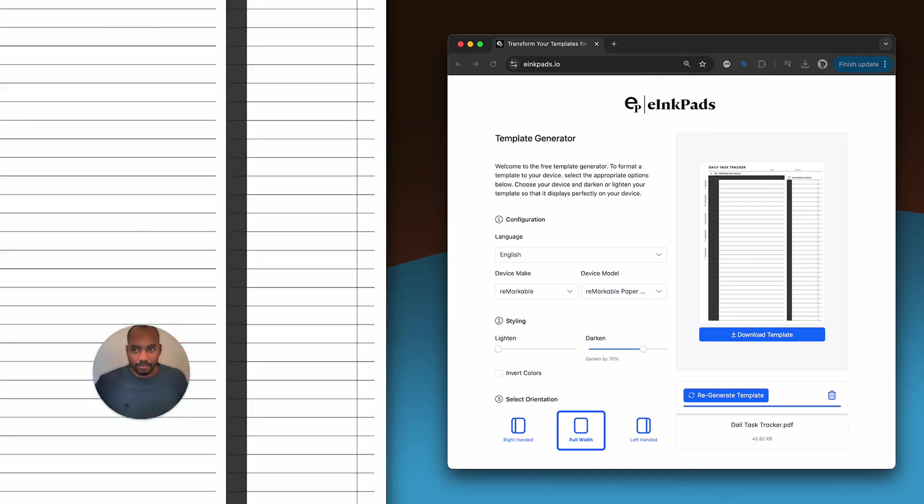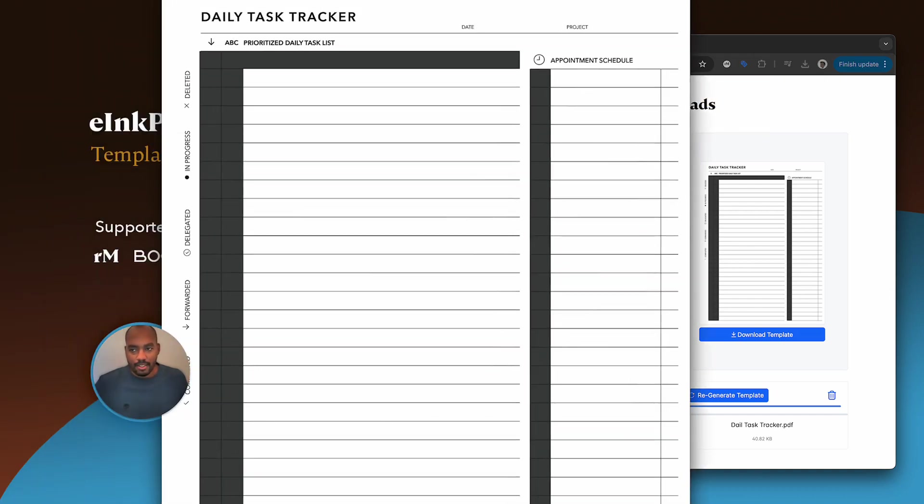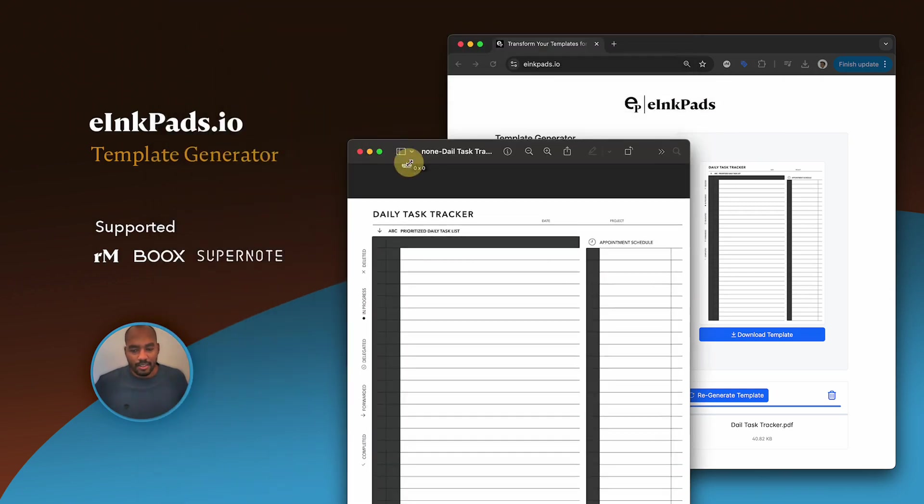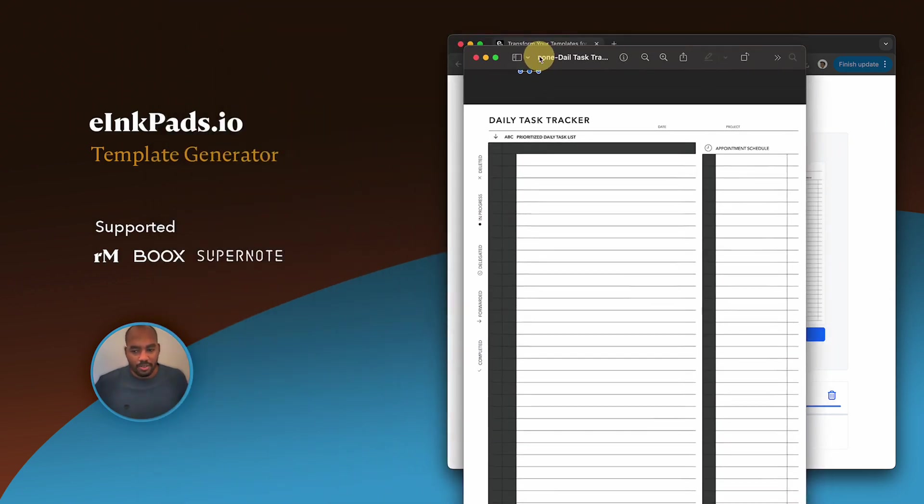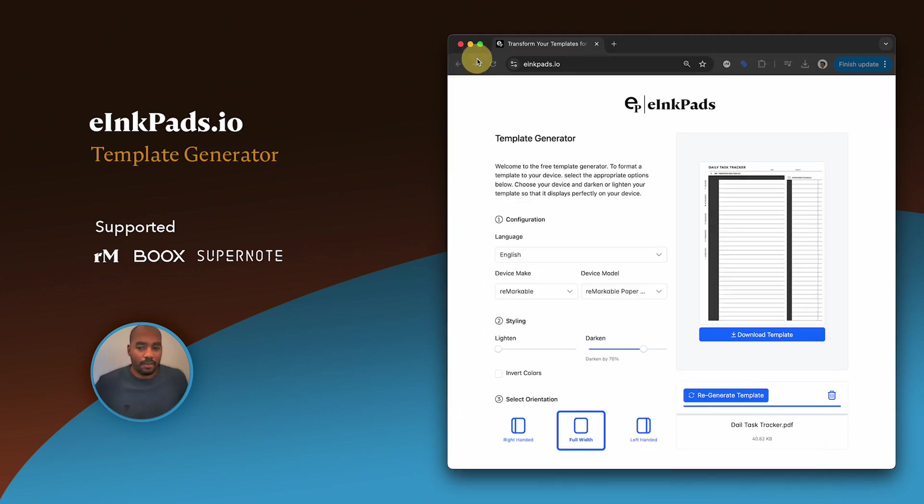Now I'll scale this down so you can see it, and you notice that the grays are now darker. So this is a cool option if you're doing templates really quick and you forget to adjust before you put it on your tablet.